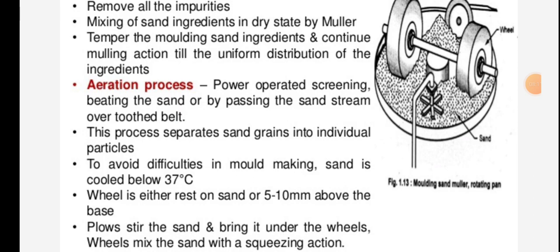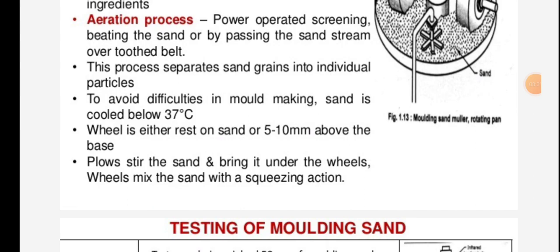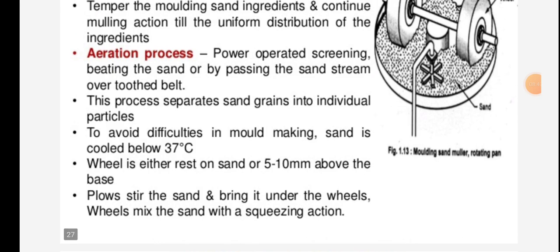Aeration process: power-operated screening or beating the sand, or bypassing the sand stream over a belt. This separates sand grains into particles to avoid difficulties in mold making. Sand is cooled below 37 degrees. Water rests on the sand 5 to 10 mm above the base. The plow tears the sand and brings it under the wheels to mix the sand.